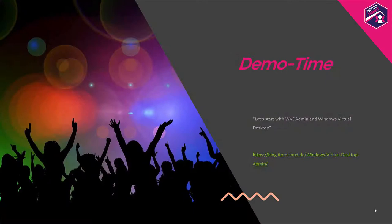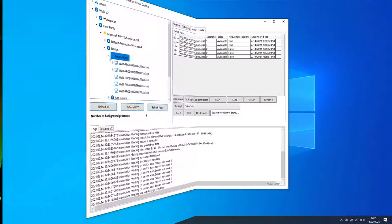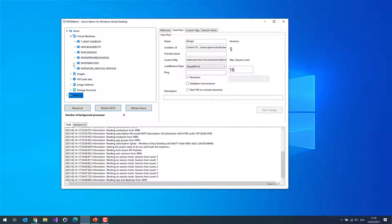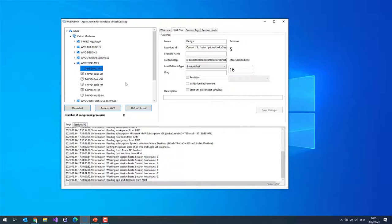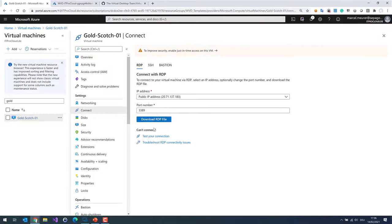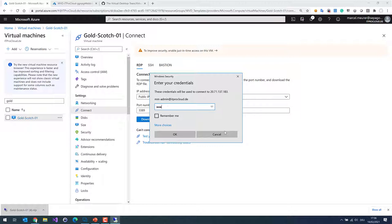Let's start with some demos, beginning with building an image. We need a golden master. I've prepared one in the resource group 'WVD templates' called 'goldscotch01'. Let me open this virtual machine and connect to it. This virtual machine is a Windows 10 multi-session host, rolled out as a normal virtual machine in Azure — it has nothing to do with WVD right now — and it's joined to my domain. All Windows Virtual Desktop session hosts must be domain joined.